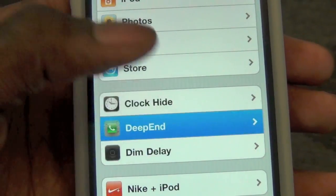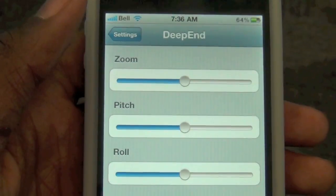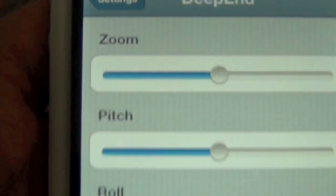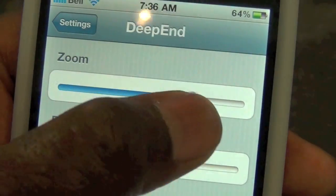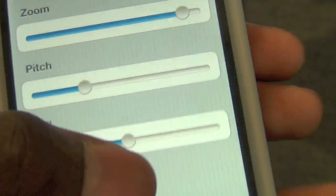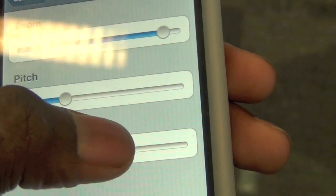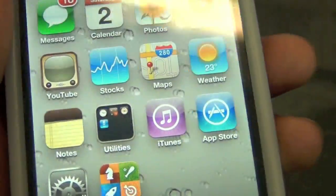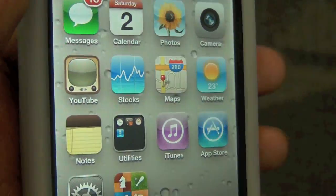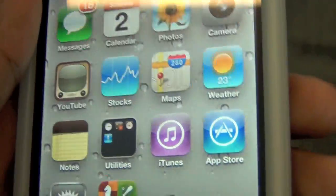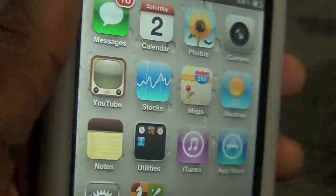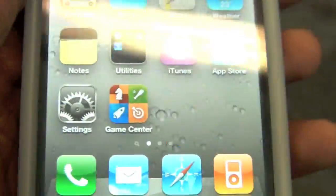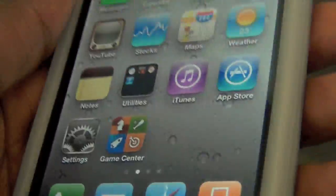Once you go into Deep End's settings, you'll see that you can change the zoom, the pitch, and the roll. If you change some of these settings, you'll see a difference. As you can see, the wallpaper is more responsive to how fast I move it, and you do get that effect much differently.